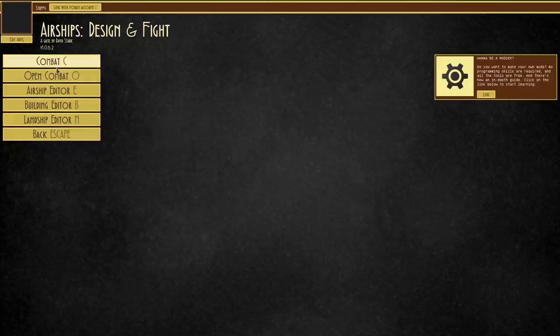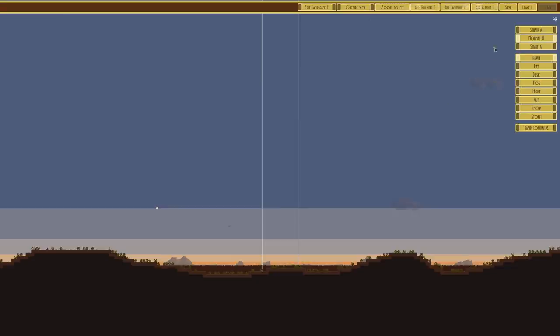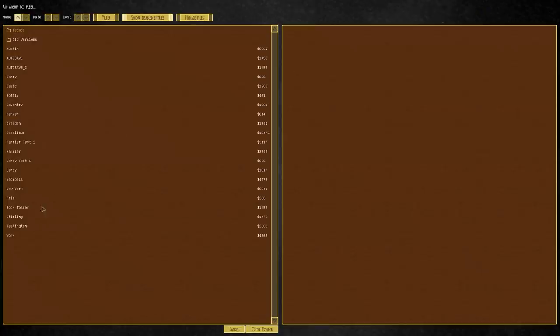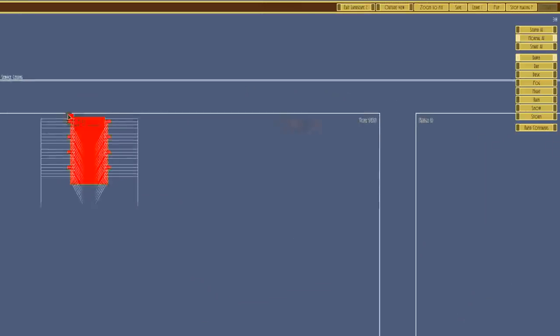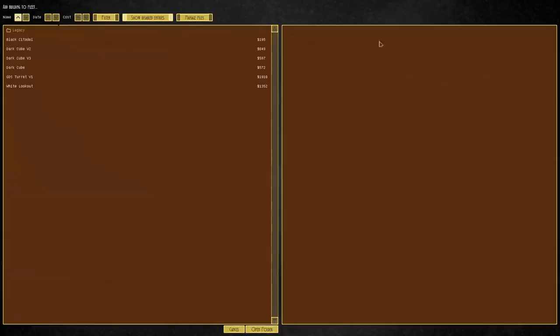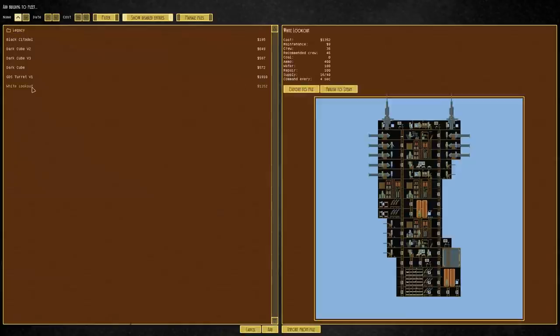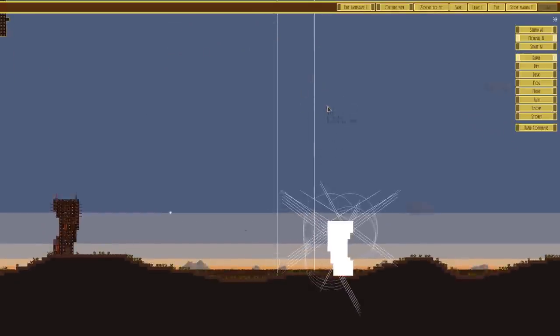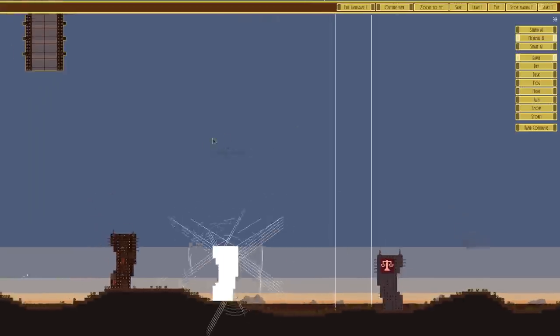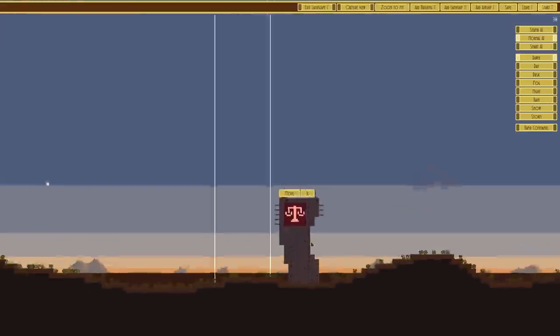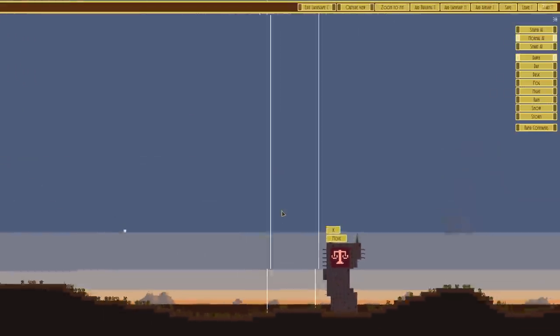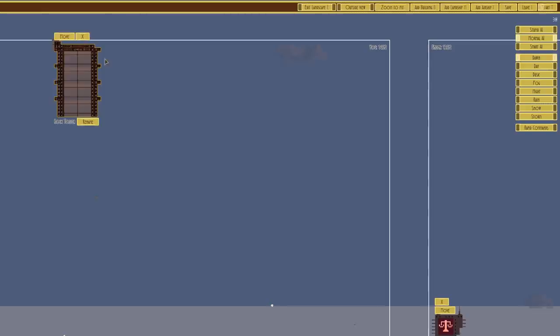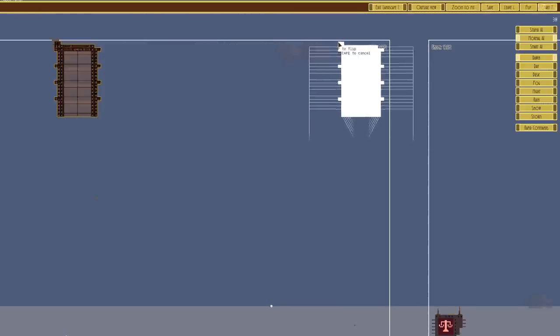So let's try that again. We'll add airship and go for the rock tosser once again. We're going to put it against a building. The white lookout is there. That should be, ah no, we're going to get absolutely destroyed. I was going to say the white lookout is something we can try and take on, but let's give it a go.